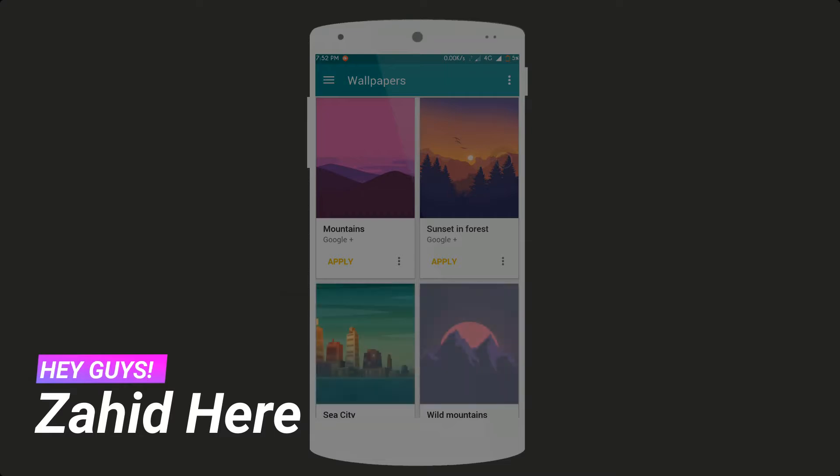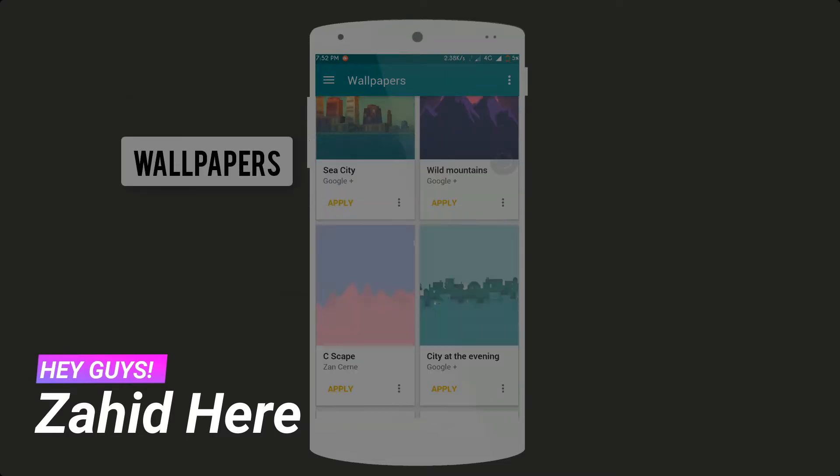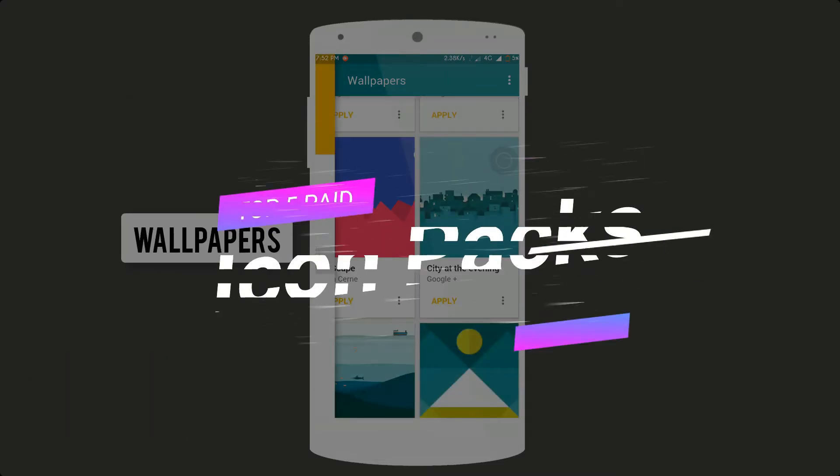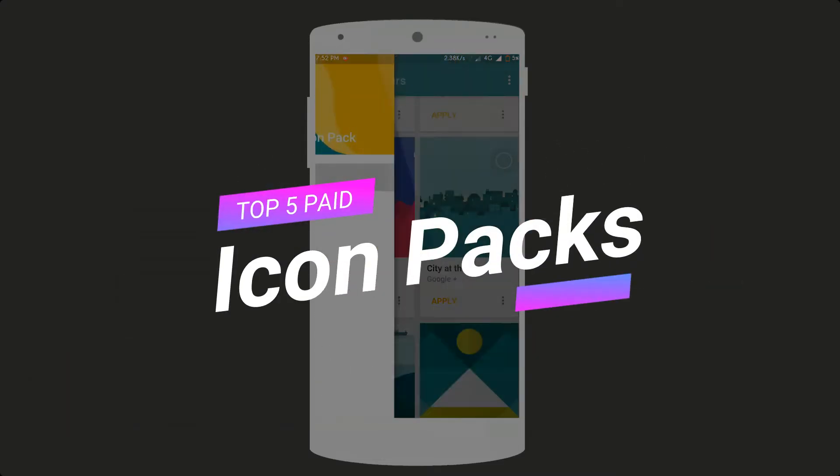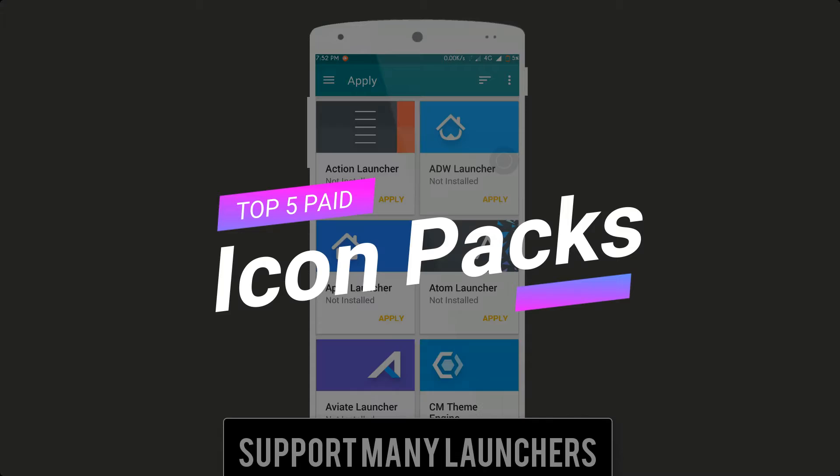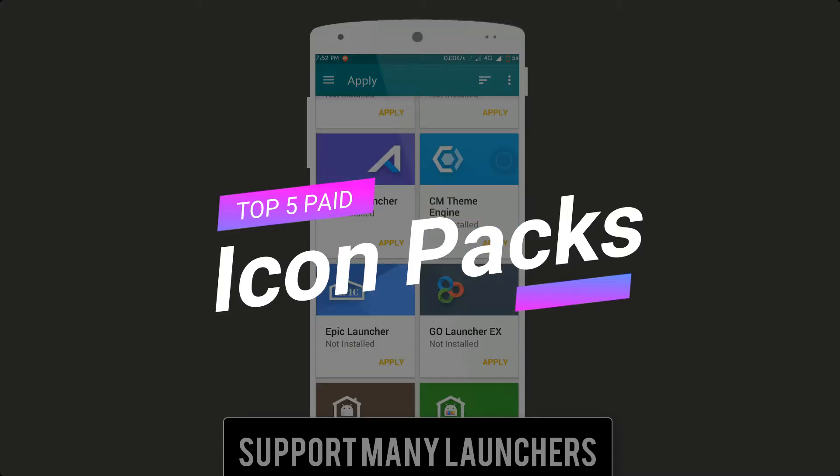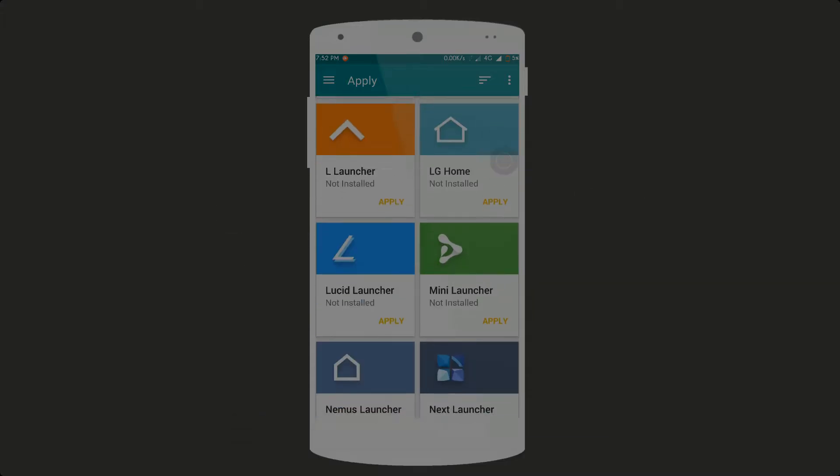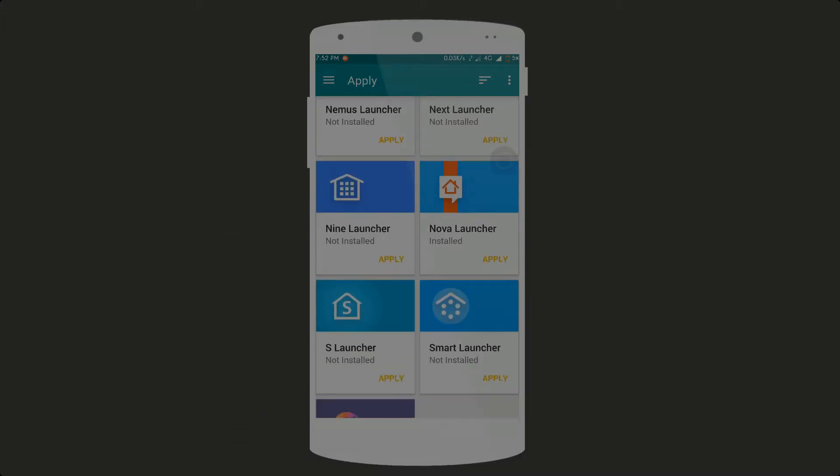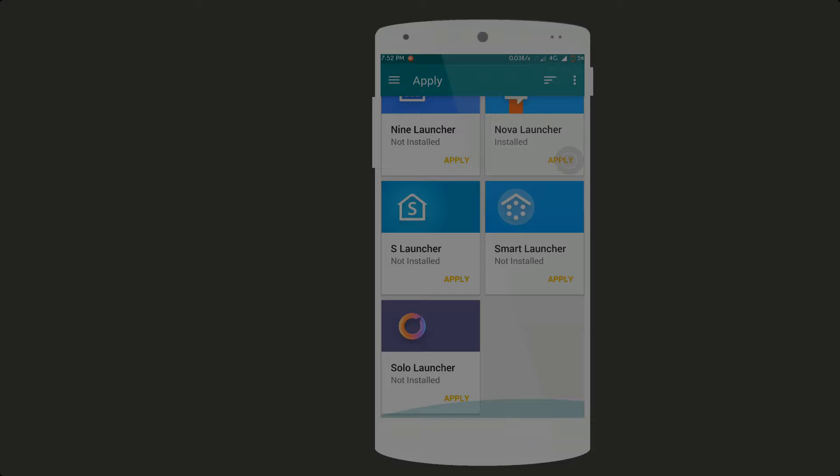Hey what's up guys, Zahid here from Tactile. In this video I show a compilation of top 5 best paid icon packs and how to get all 5 absolutely free. So without any further delay, let's get started.